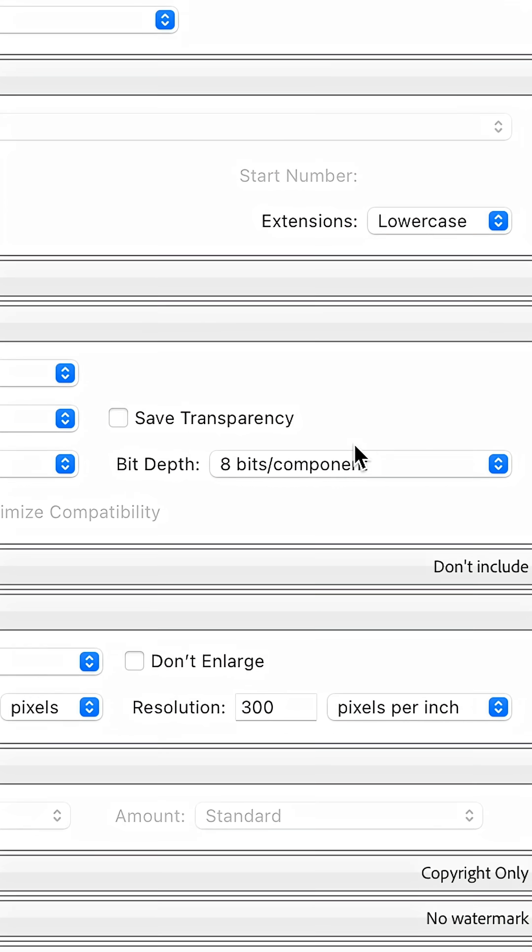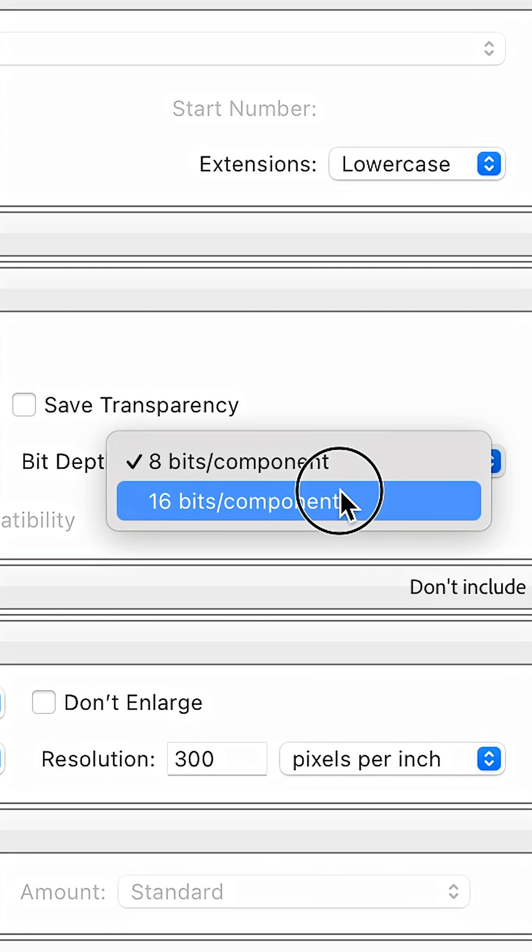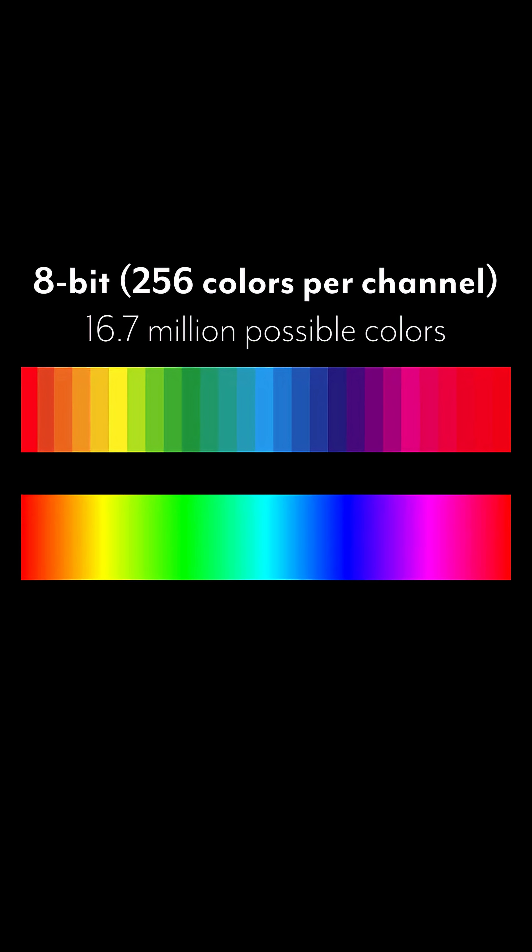You'll commonly hear people refer to 8-bit or 16-bit as two of the most common ways to export your photography. 8-bit contains 256 colors per channel, resulting in over 16.7 million possible color combinations in your image, meaning there are 16.7 million different colored pixels that there could be in your photo.